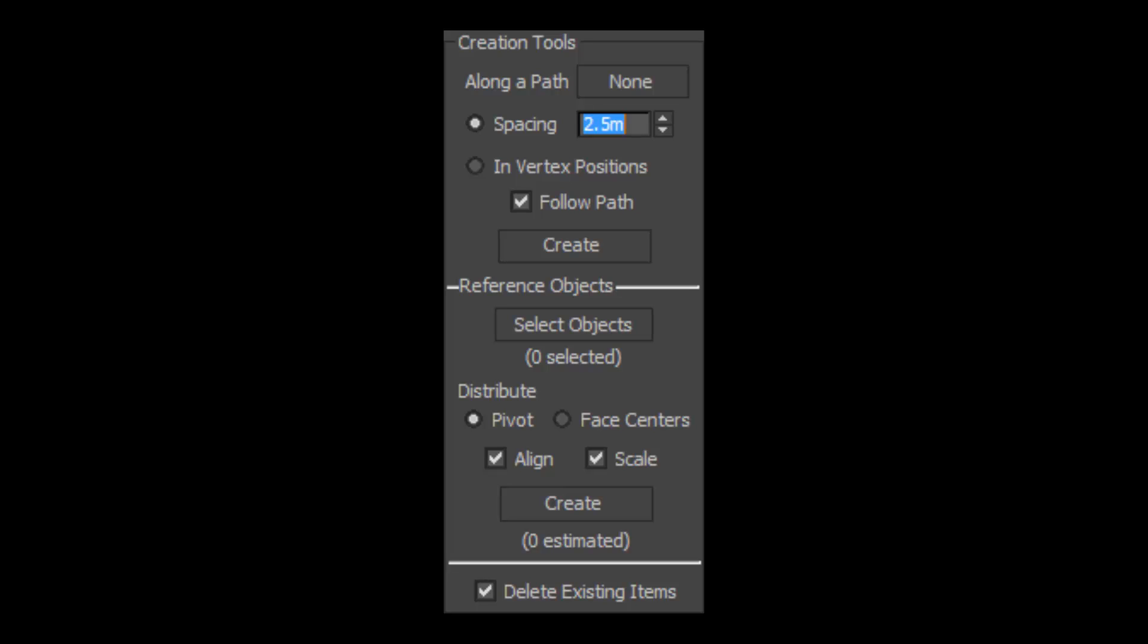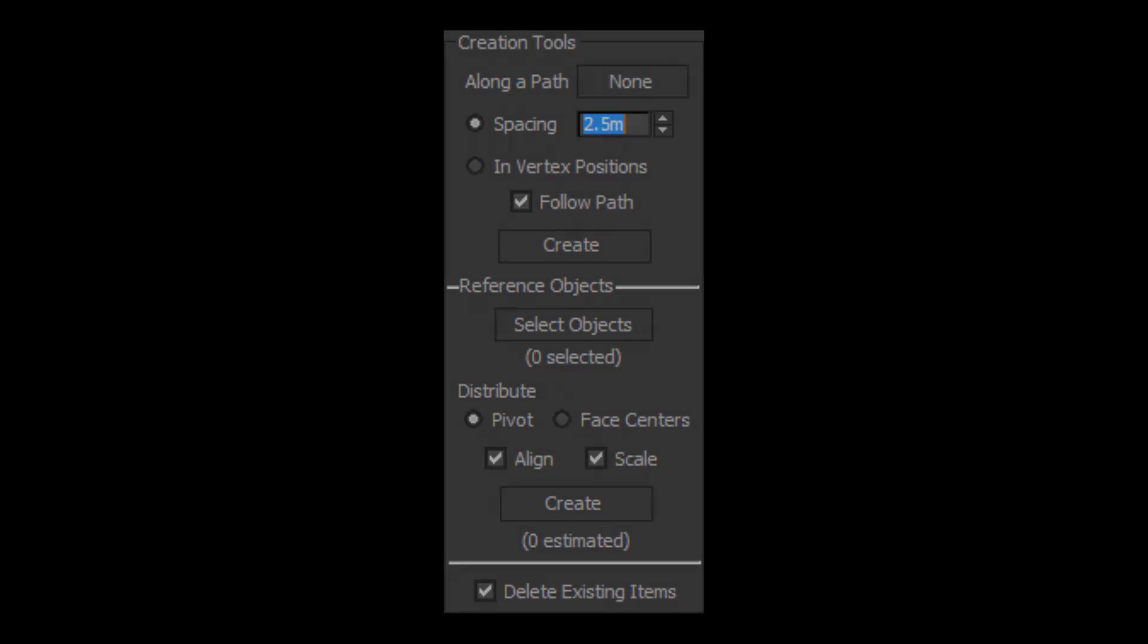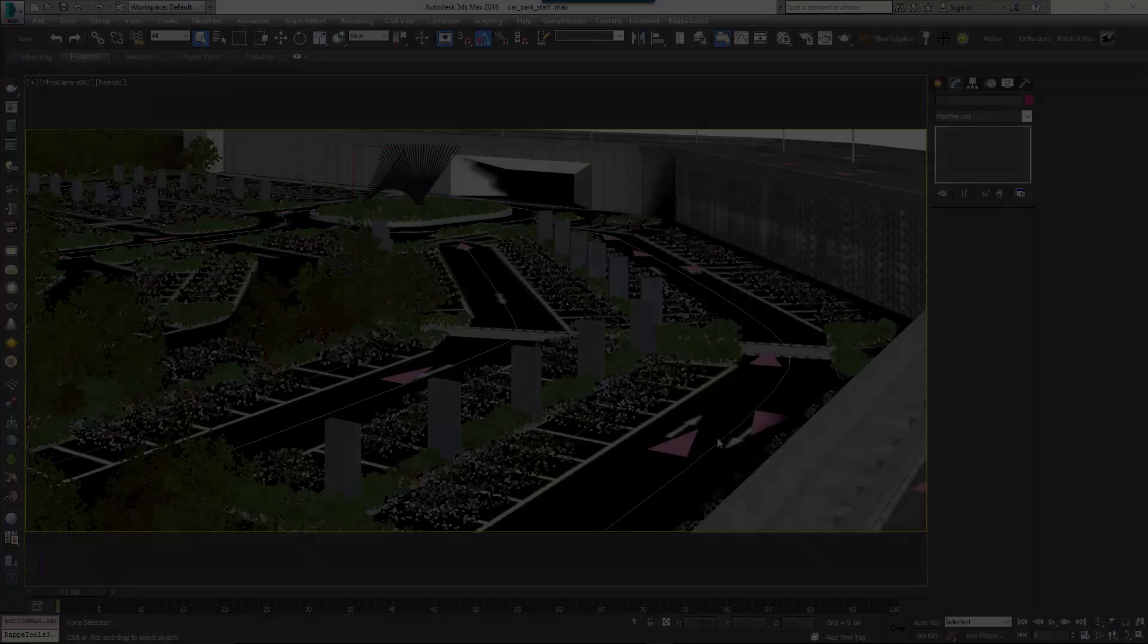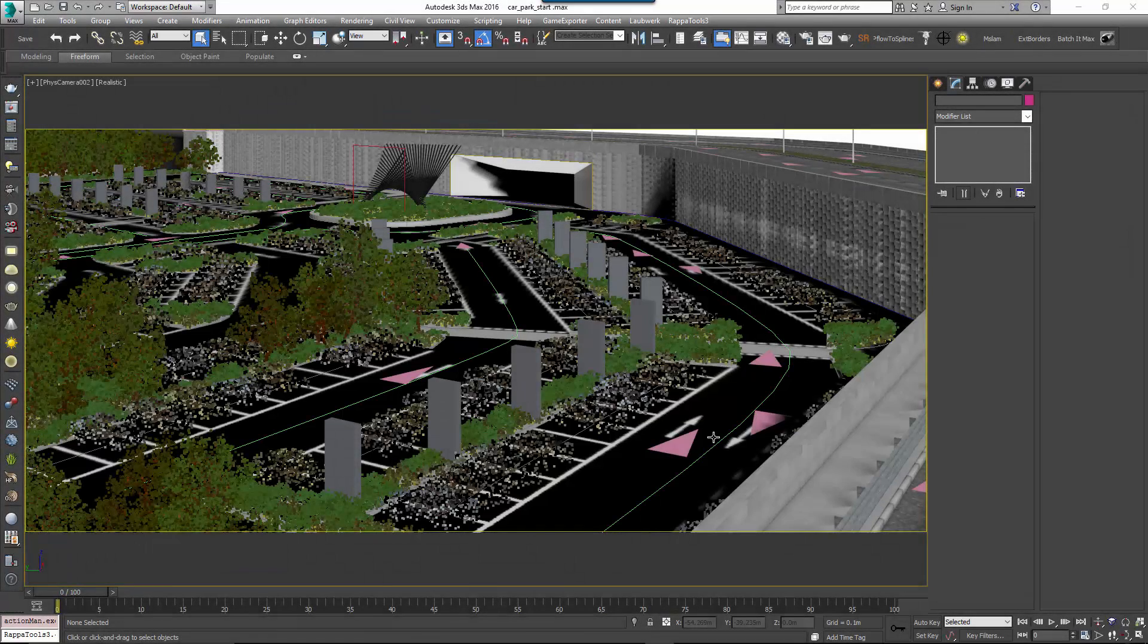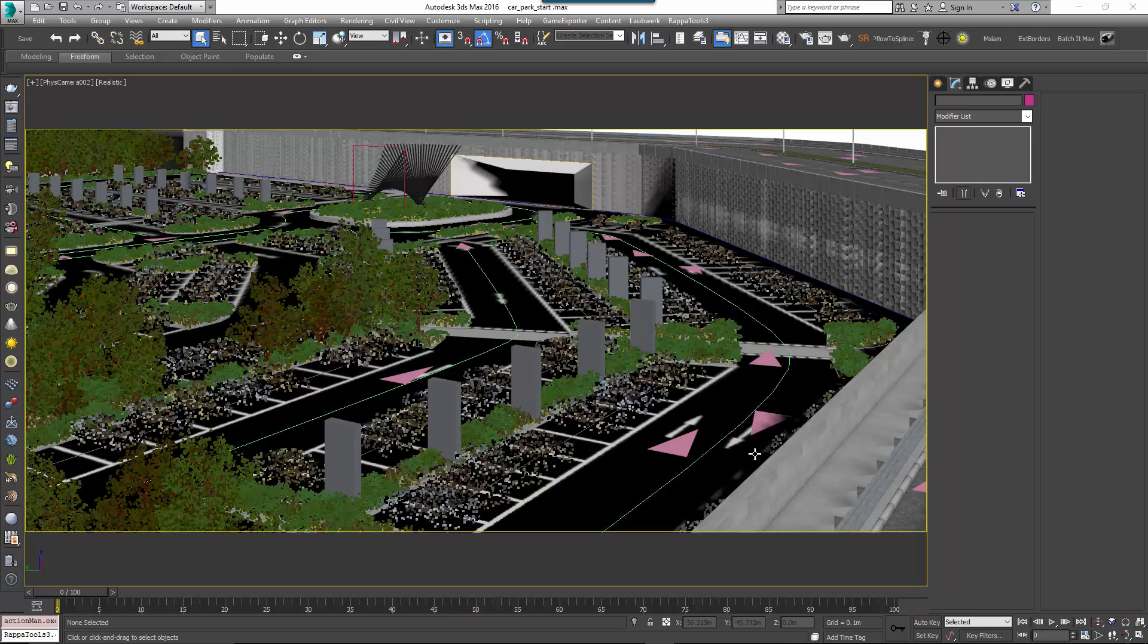If your parking spaces are exactly the same width, then the fastest way to place your cars is using Distance mode. To do this, follow these steps. First, we're going to start with the car park start max file from the downloads for this tutorial and we need to import the car model we prepared earlier. Whether you import it as a proxy, an xref or simply merge it into the scene is up to you.